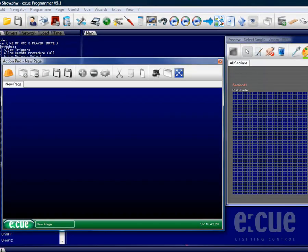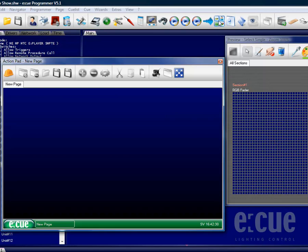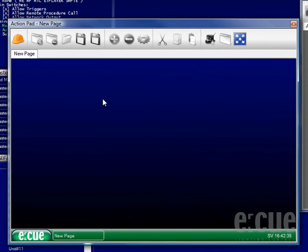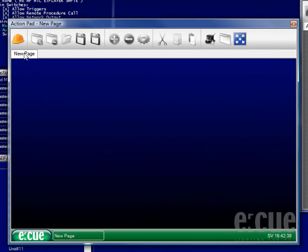Inside of the action pad we can design a front-end with buttons, faders, informational displays and background pictures as well as several pages.